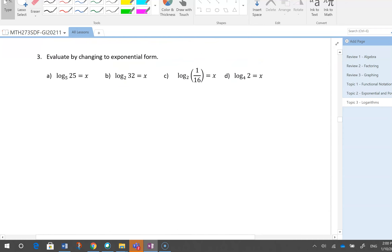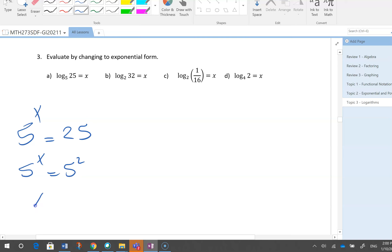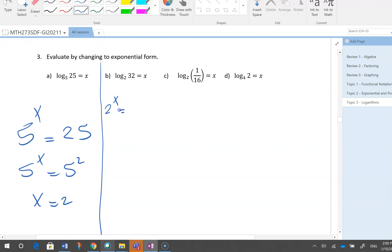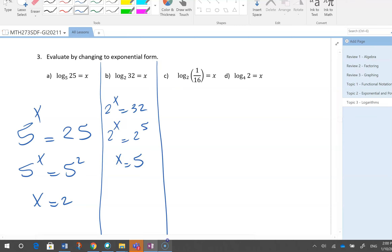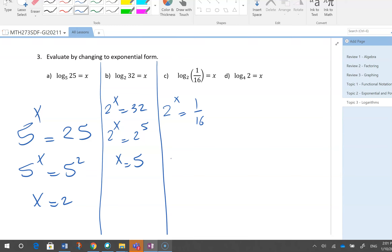Evaluate by changing to exponential form — these are great quiz and test questions. For log base 5 of 25 = x: 5^x = 25 = 5^2, so x = 2. For log base 2 of 32 = x: 2^x = 32 = 2^5, so x = 5.